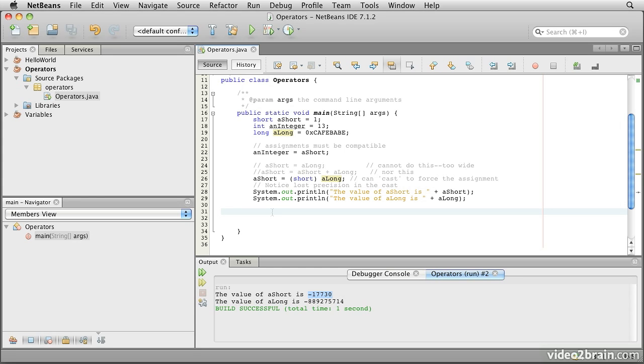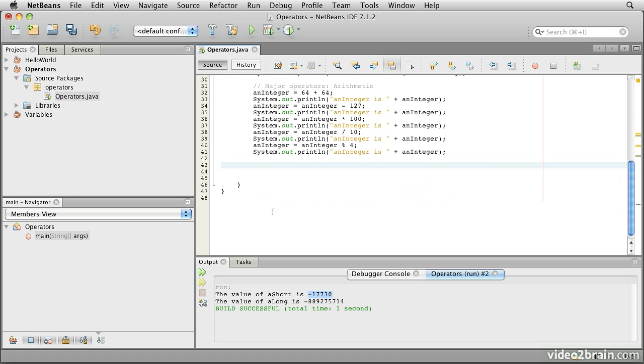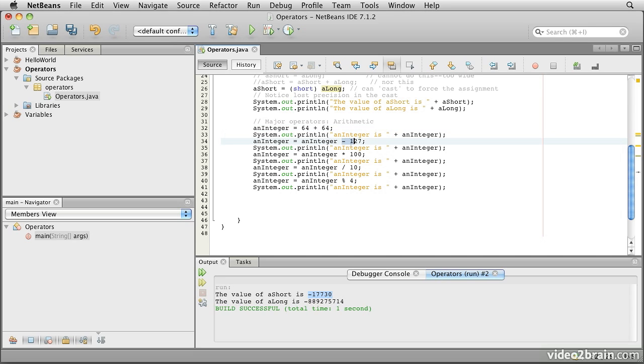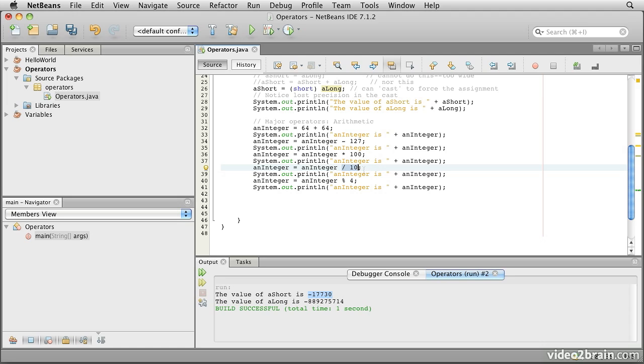Java also provides a full set of arithmetic operators. So as you would expect, we can add, we can subtract, we can multiply, we can divide. So here we take the two decimal values 64 and 64 and add them with the plus operator. Then we can subtract with the minus operator. We can multiply with the asterisk, the times operator, and divide with the division operator, which is a forward slash. Those ones are probably obvious. We also have the remainder or modulus operator.